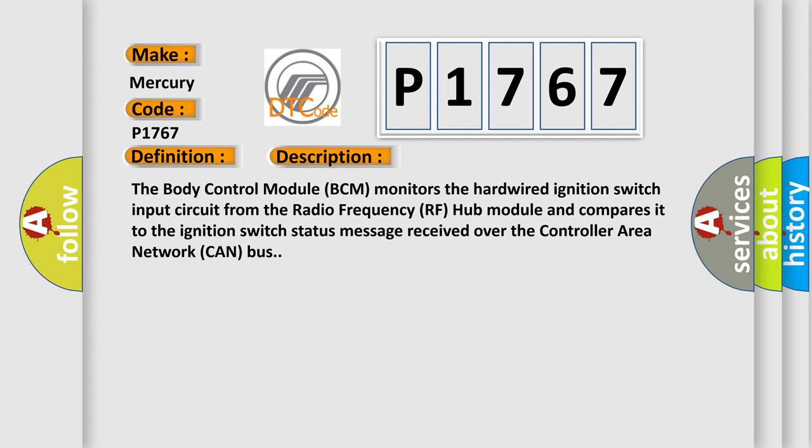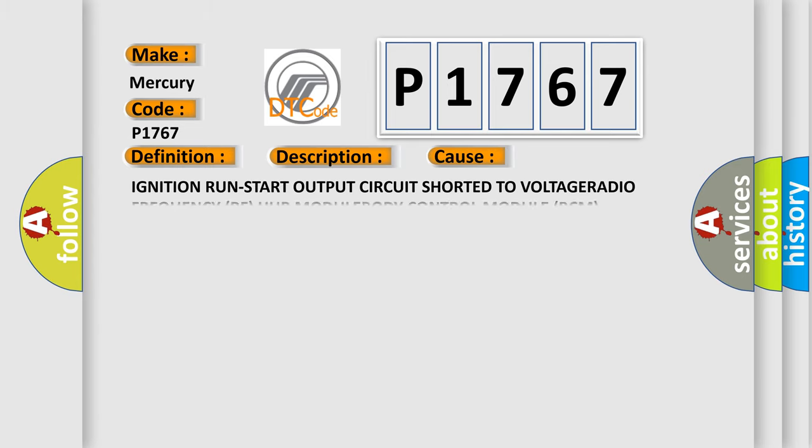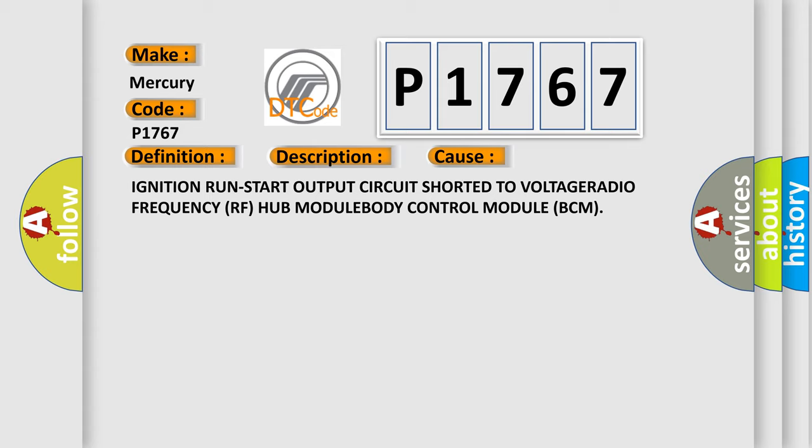This diagnostic error occurs most often in these cases: Ignition run start output circuit shorted to voltage or radio frequency RF hub module body control module BCM.